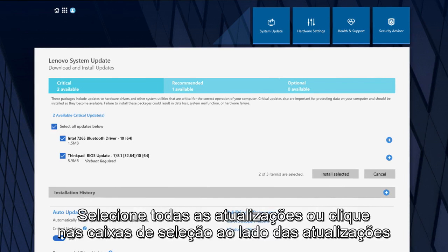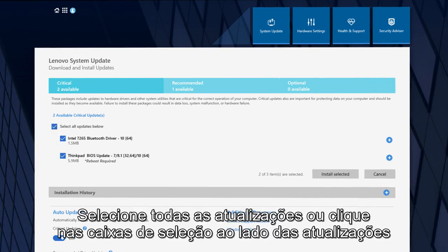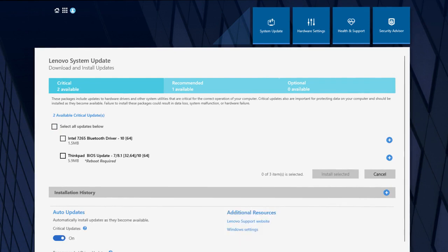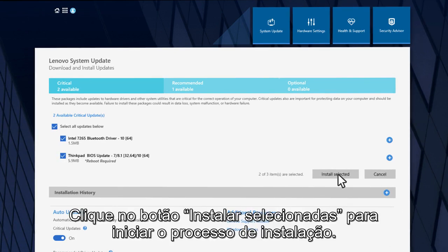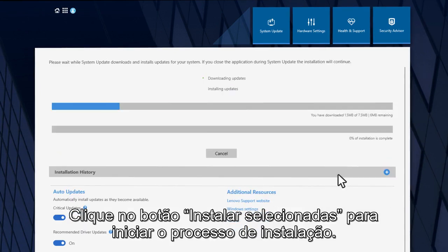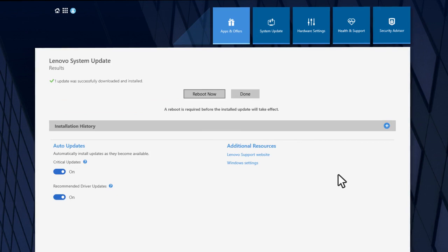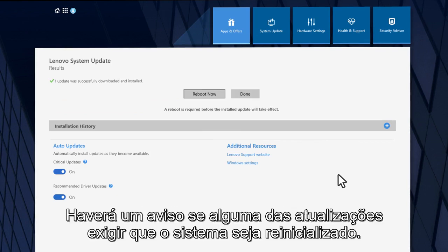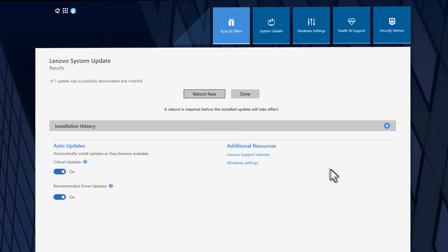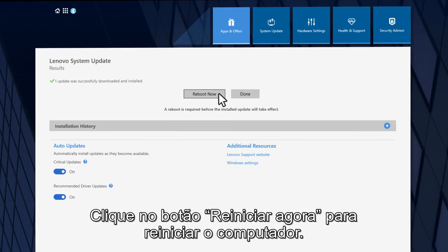Select all of the updates or click the checkboxes beside the specific updates you wish to install. Click the Install Selected button to begin the installation process. There will be a prompt if any of the updates require the system to reboot. Click the Reboot Now button to restart the computer.